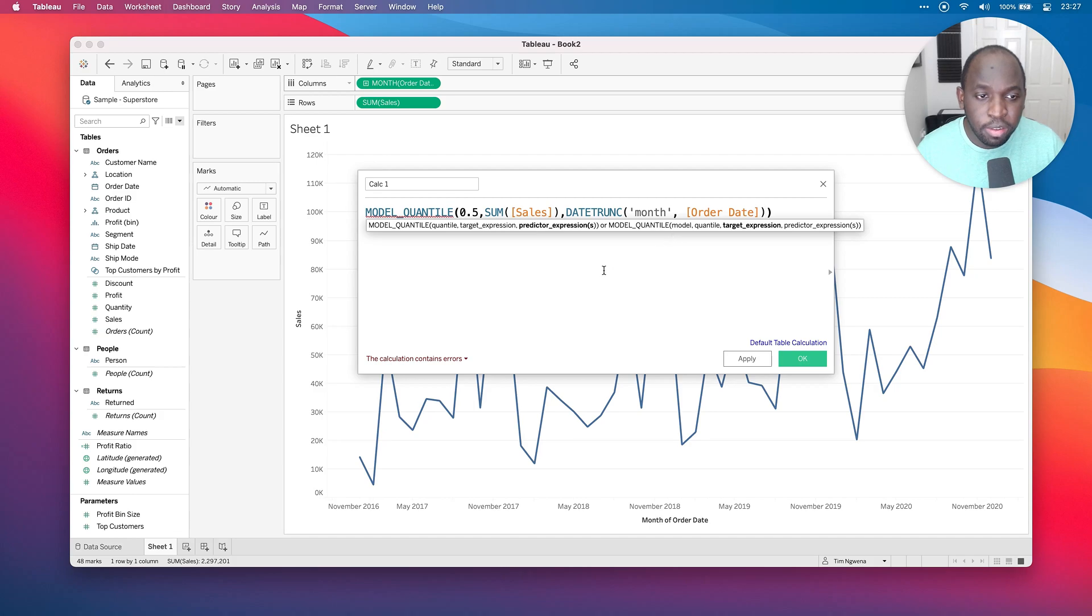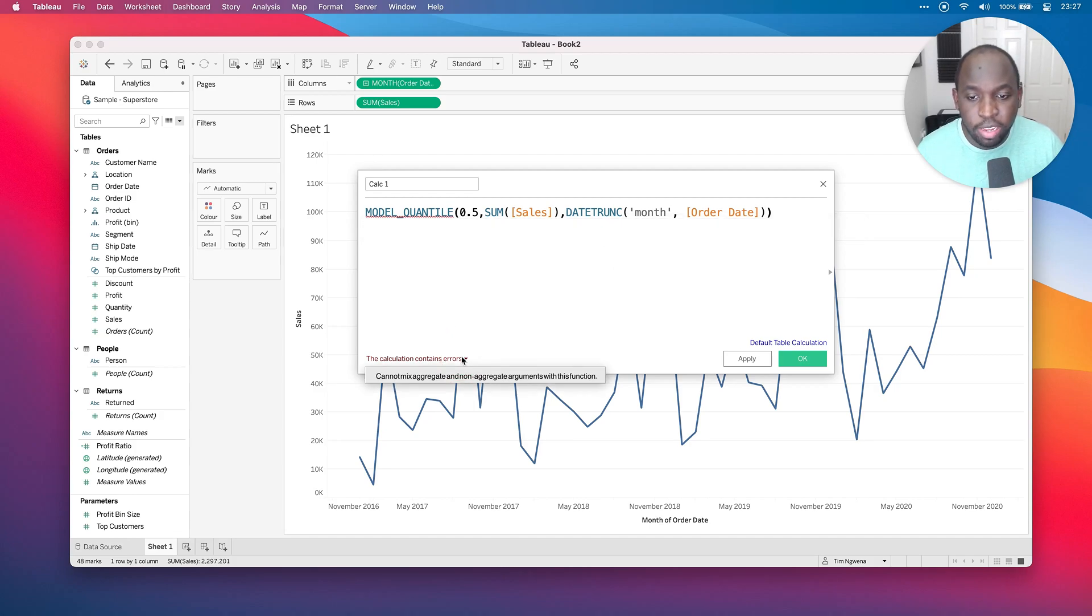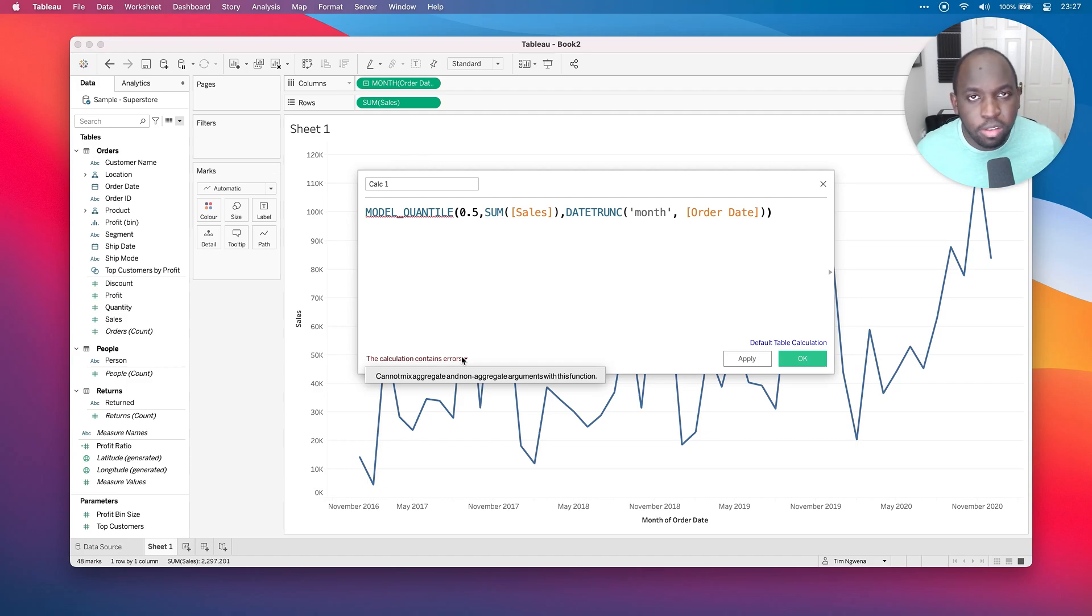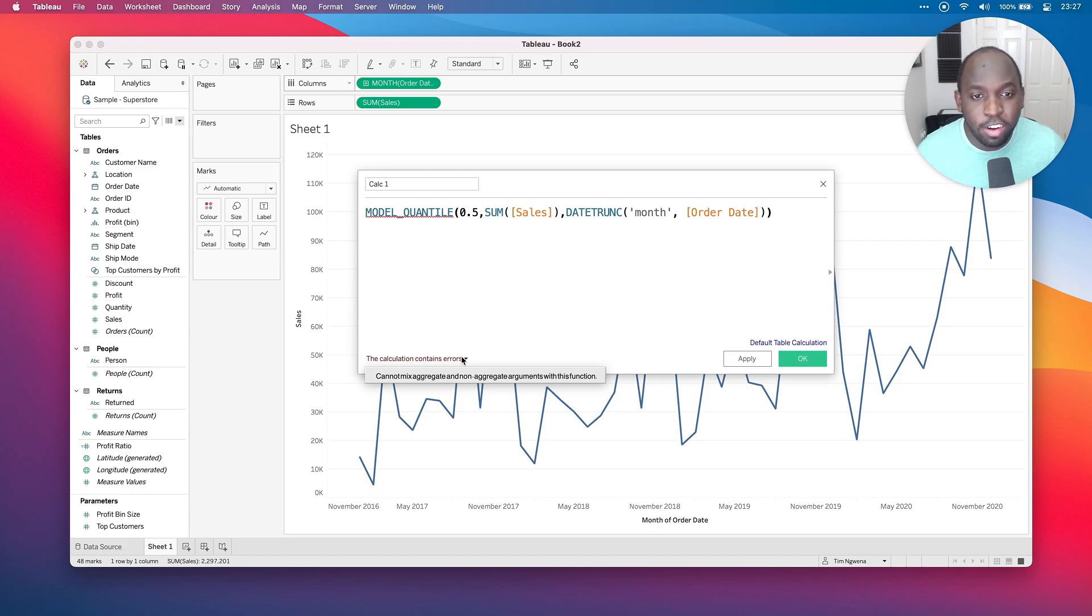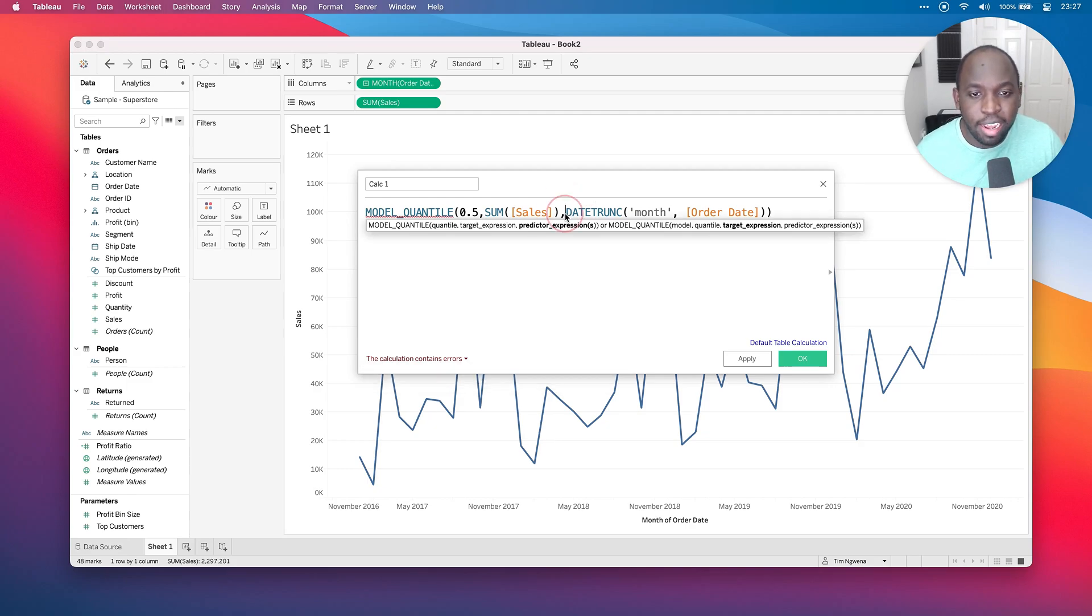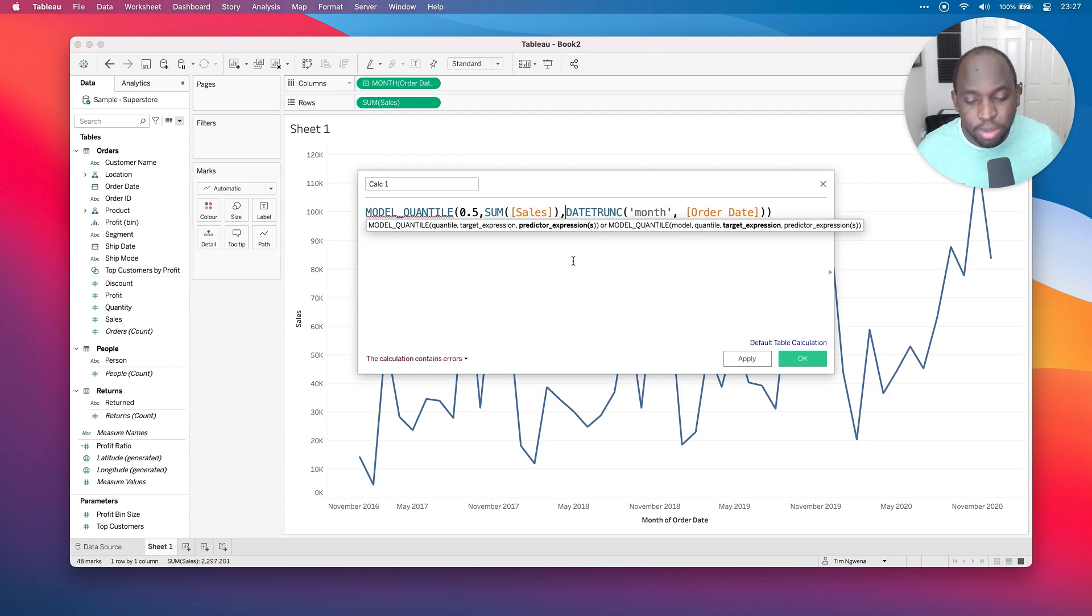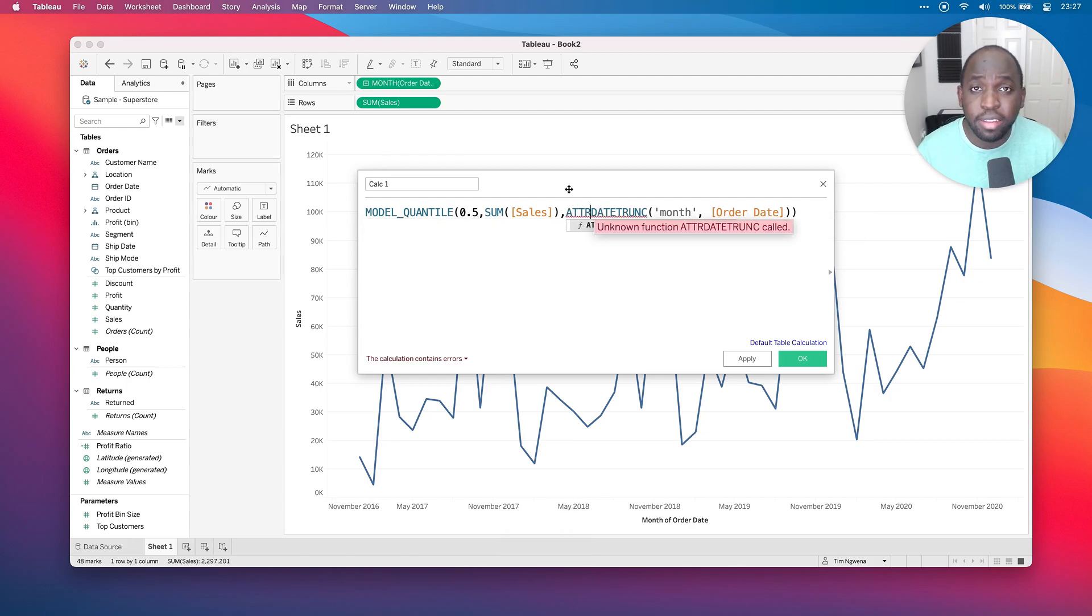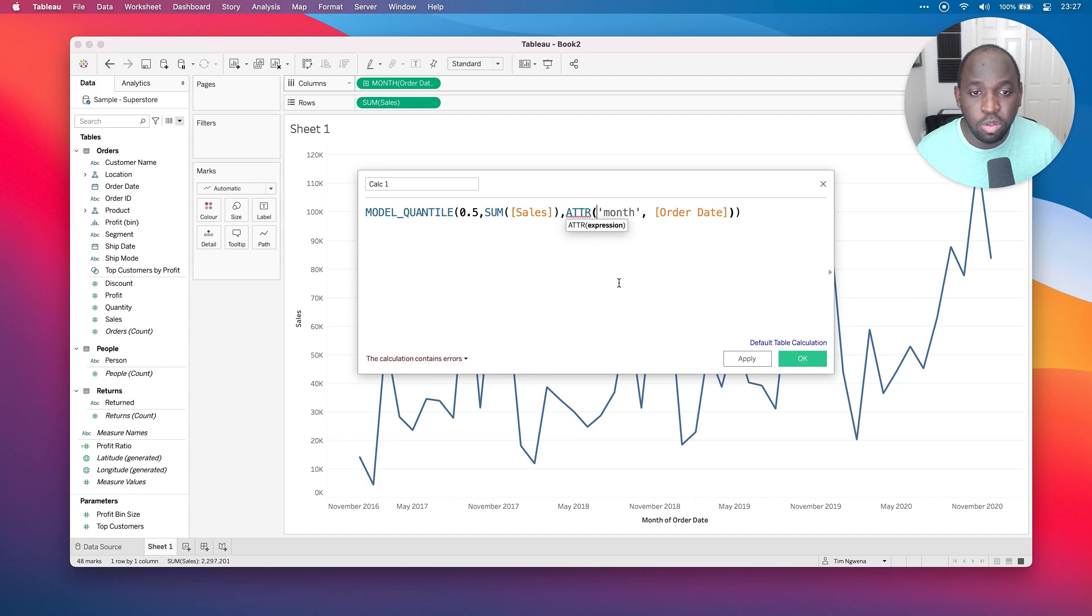Now, if I look at this, I'm already getting an error here. And it says it cannot mix aggregate and non-aggregate arguments with this function. And in old school terms, if you've used Tableau for a while, you'd know how to fix this. Essentially, you just need to turn this month into an attribute because what it's essentially doing is returning a piece of text. And in order to be able to aggregate text, it's got to become an attribute. That's the best way to think of it. So I just type in ATTR and it will do that essentially.